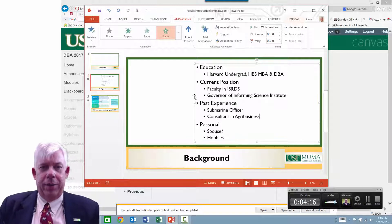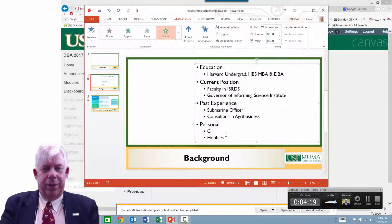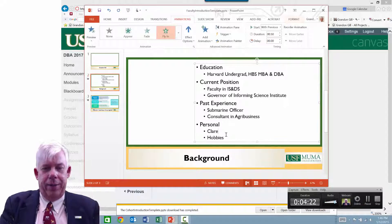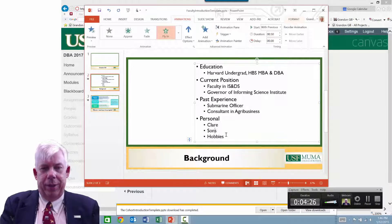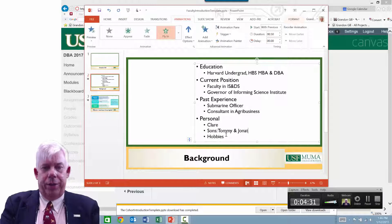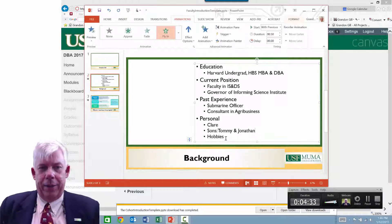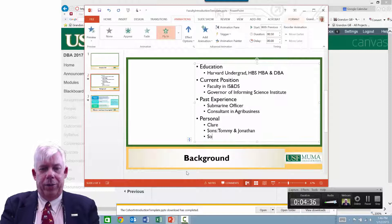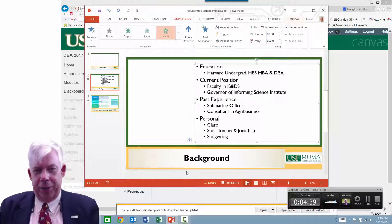For the personal section: spouse, Claire; sons, Tommy and Jonathan. Hobbies — I used to do songwriting, though I really haven't done much of that recently.